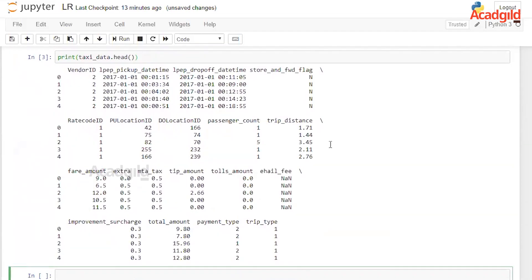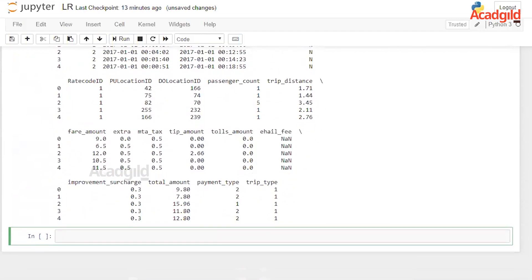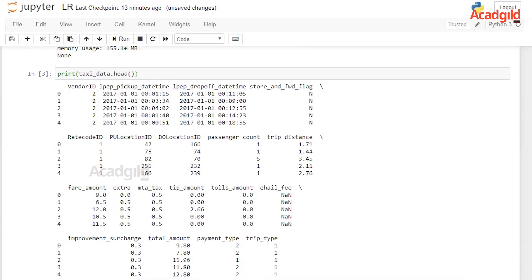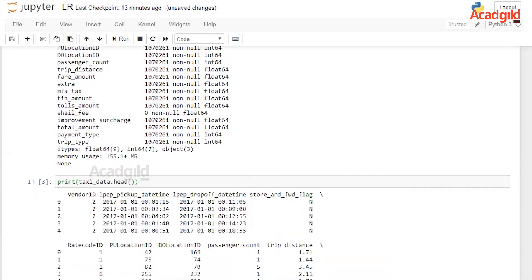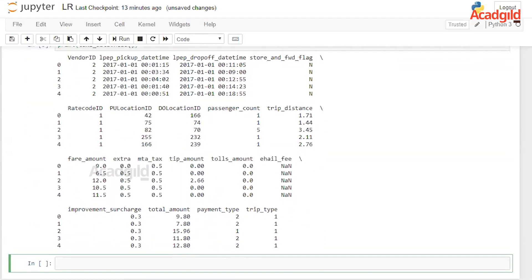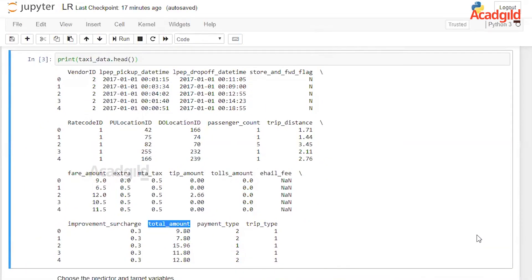We can also use the head function to print the first five rows of the data to see what kind of data is stored in each column. The previous command gave us the data type for each column, and this command shows us some sample information from the data. There are 19 columns in total, and the variable we want to predict is the total amount, which is the trip fare amount. We have 18 variables that can be used to predict this column and we have to choose one among them.